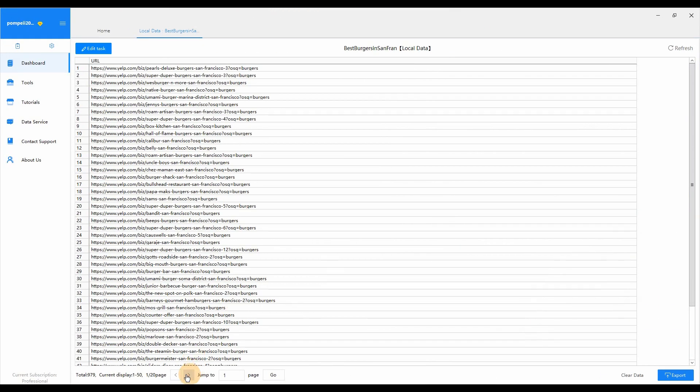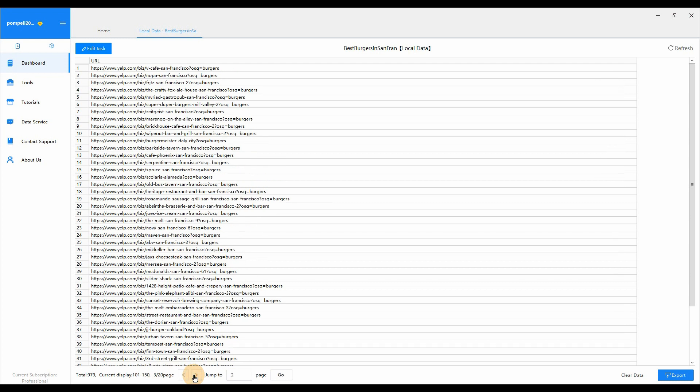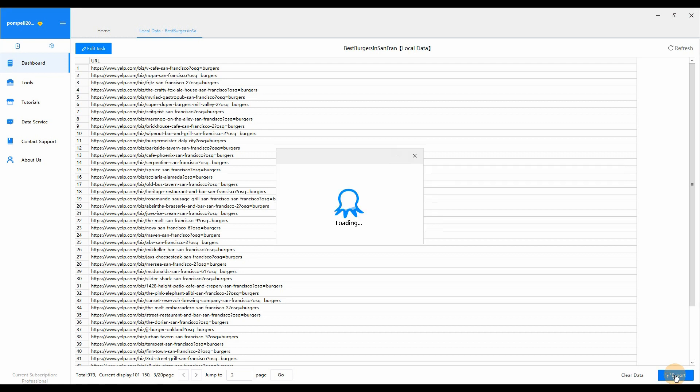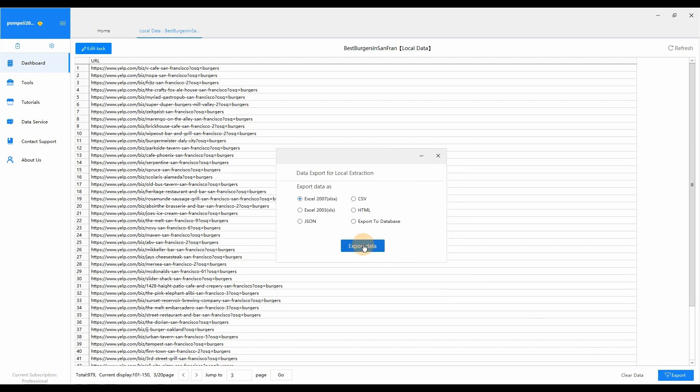URL collection is done. Export the extracted URLs to Excel. Now we can begin data scraping with these URLs that we've just collected.